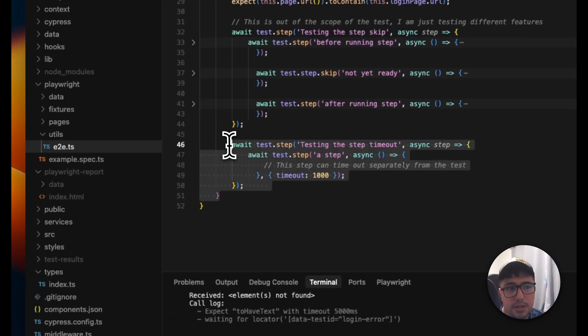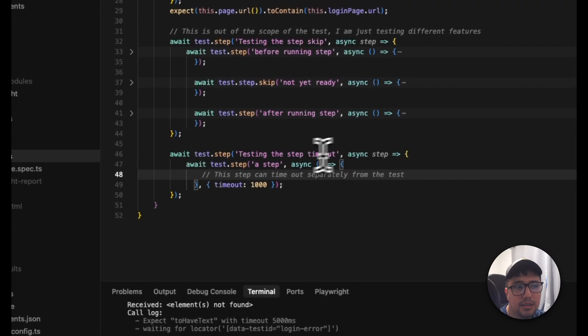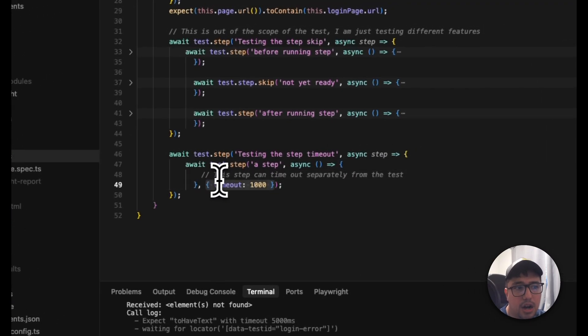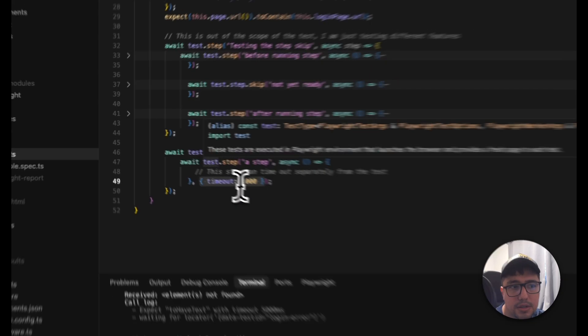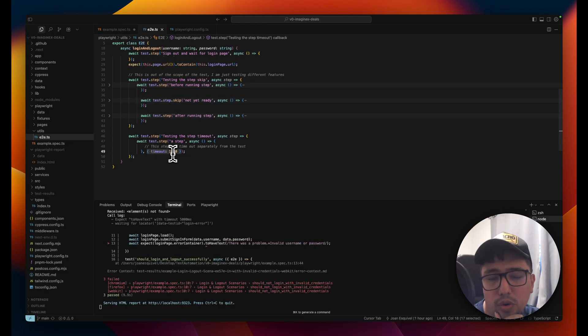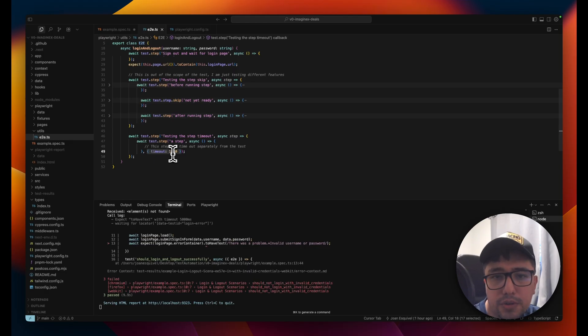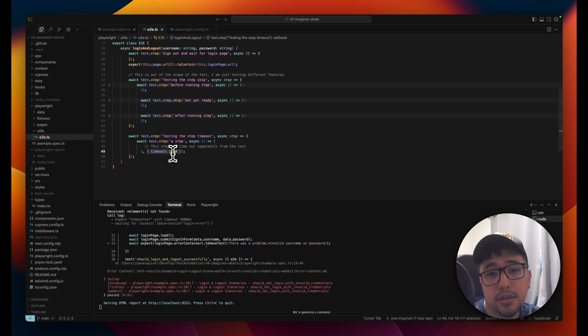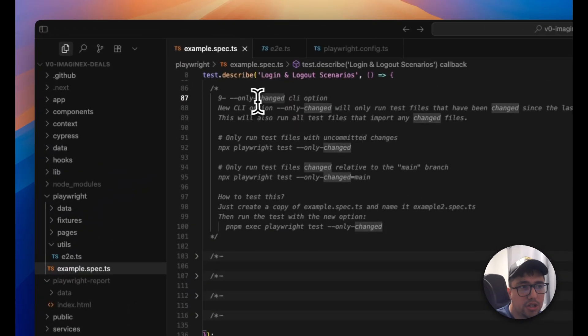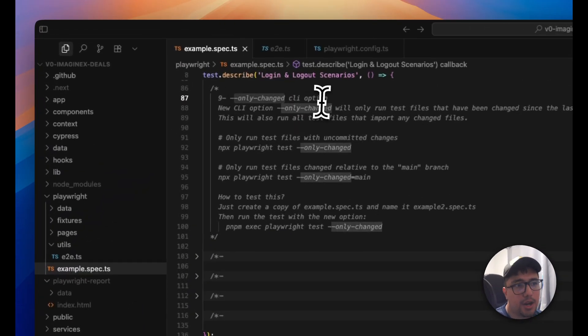This is the code snippet. You just need to add the timeout object at the end of your test step. You can specify the amount of time that you need in milliseconds, if I am not wrong. So it's super easy, but it is a powerful feature that Playwright implemented recently.